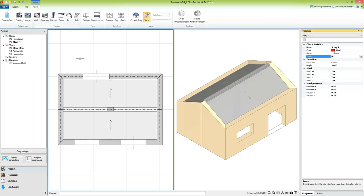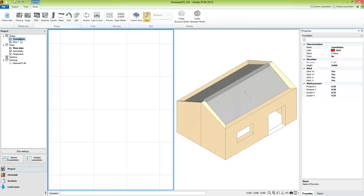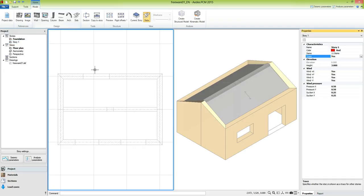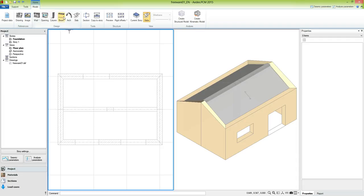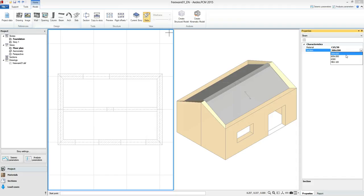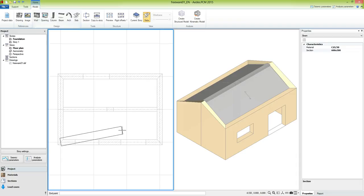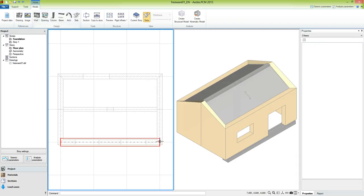Now that we have completed the modeling of story 1, we can take care of the foundations. We activate the story foundation, select story 1, and activate the property trace. In this way we have a reference of the elements of the upper story. Now we use the beam command, select the section 600 by 300 that we previously defined, and define the foundation beams by acting on the snaps offered by the drawing.